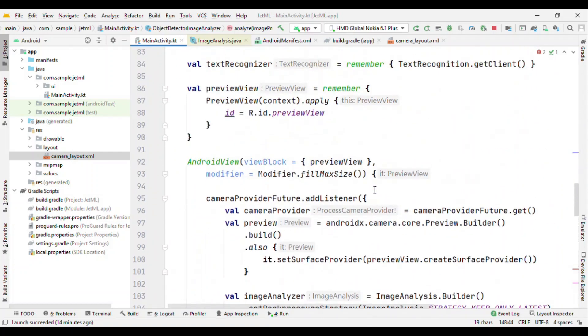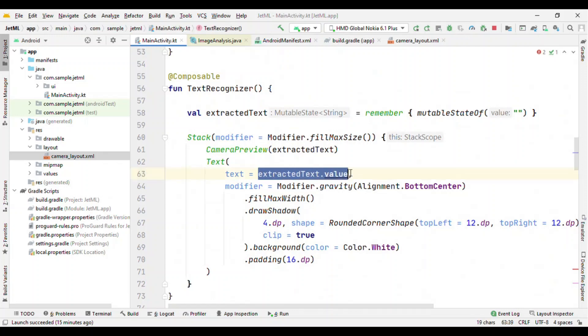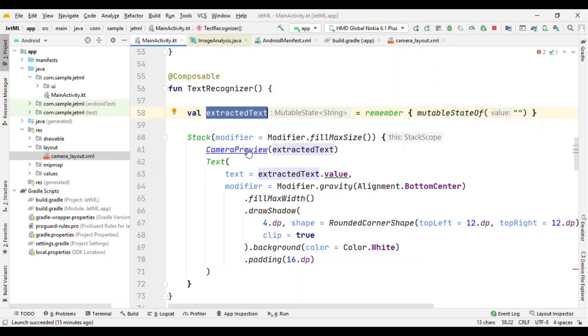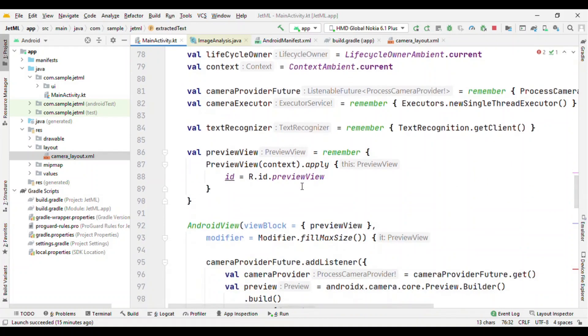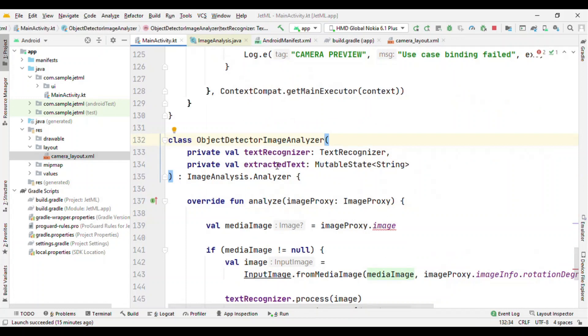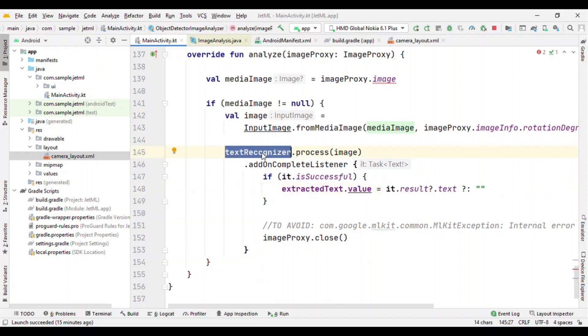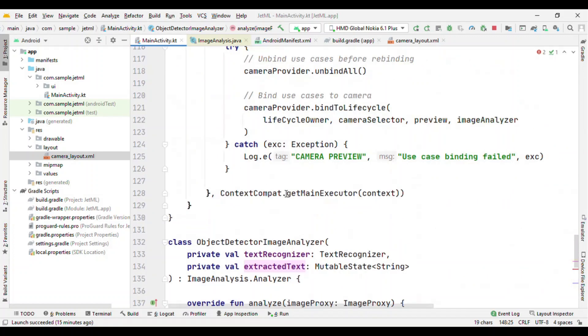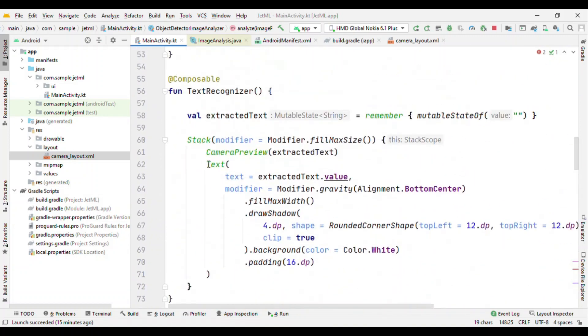Now if you remember that this is nothing but the mutable state of. And inside this text, we are reading the value from this mutable state of. Here it is. Extracted text is an object of mutable state of with a default value of empty string. And then we are passing this extracted text to the camera view. This camera preview is taking this object and then again passing it to our analyzer. Here. And on that object itself, we are setting the value, whatever we are getting from this text recognizer. And as I said, it sets an observer. So as soon as I am changing the value for it, it will recompose the composition wherever this value is read. So here we are reading in the text, so it will recompose it. And because of the recomposition, you will see the updated value in the text.